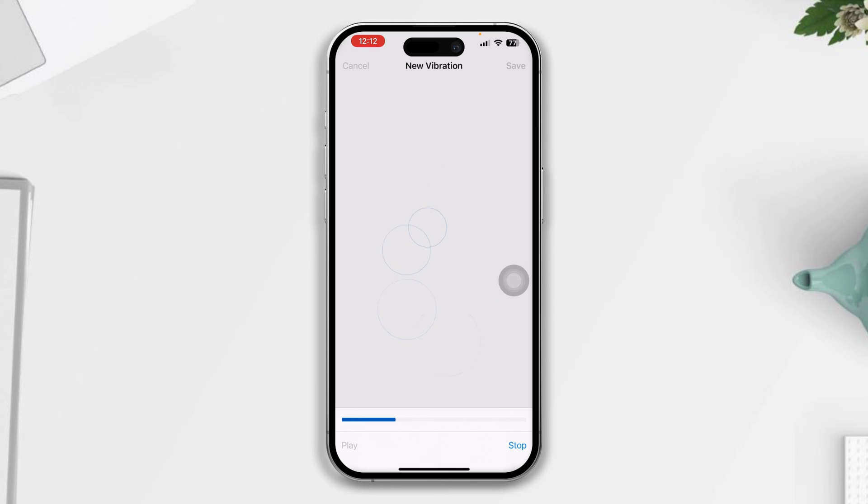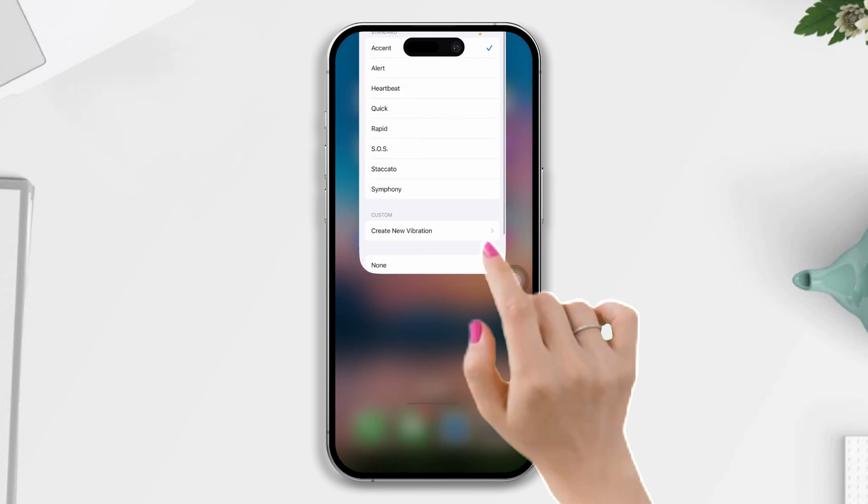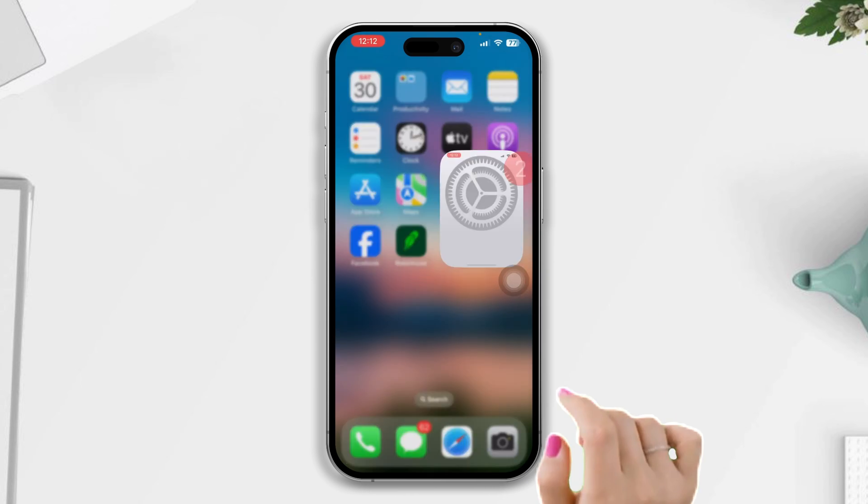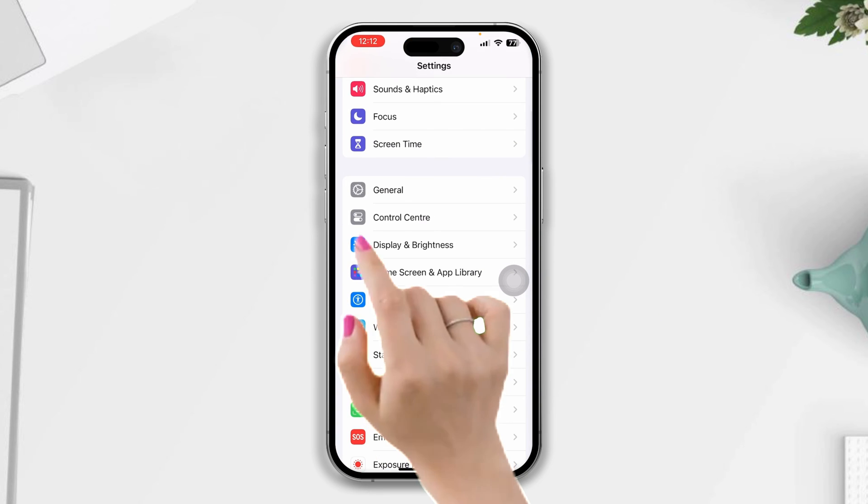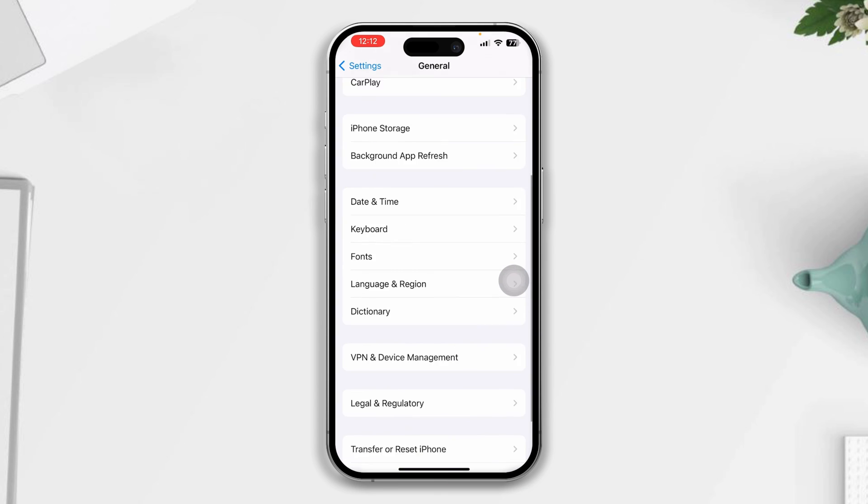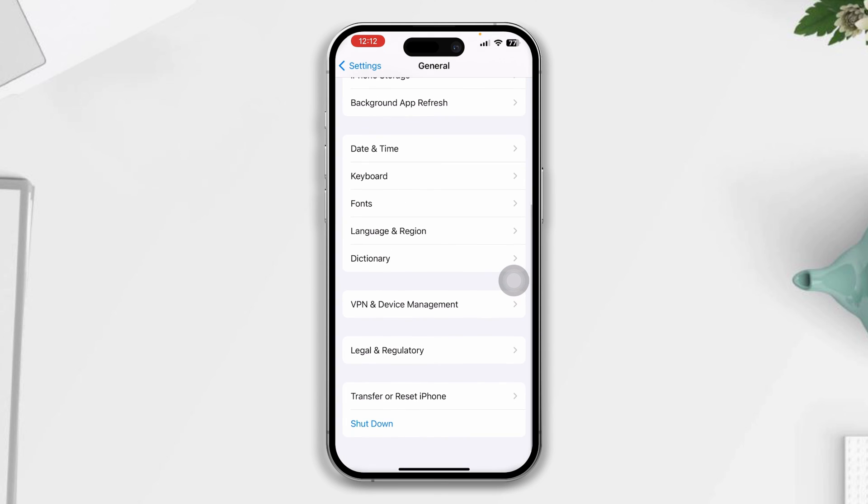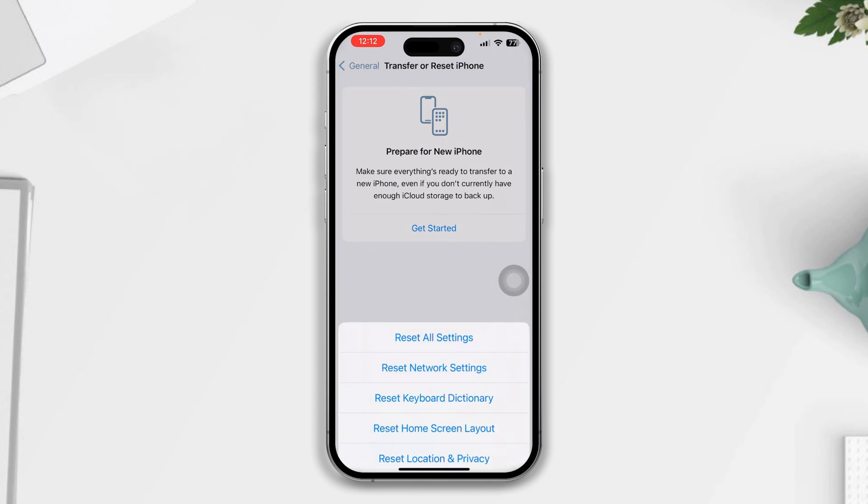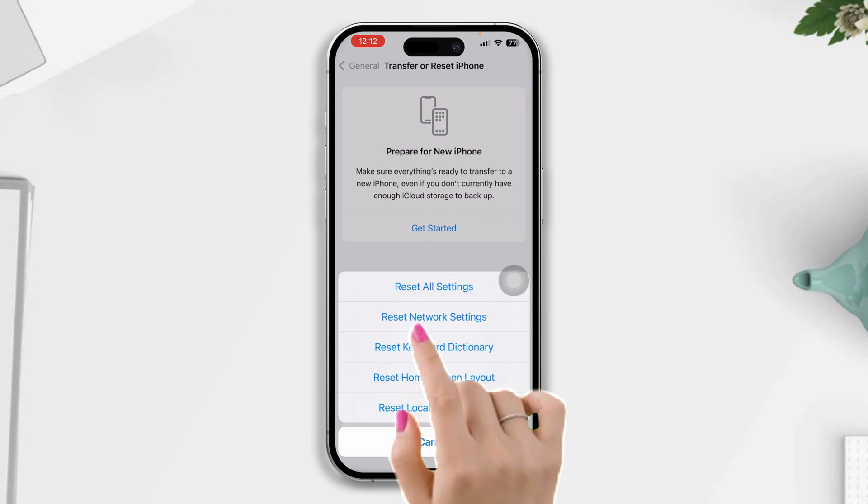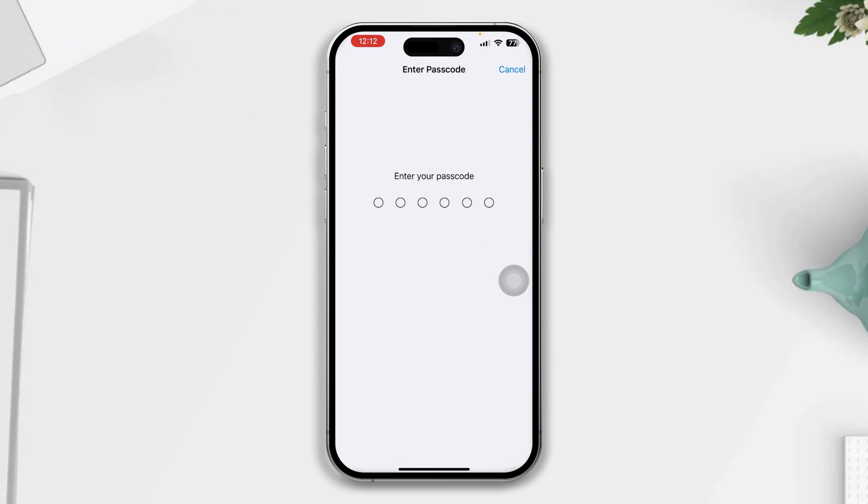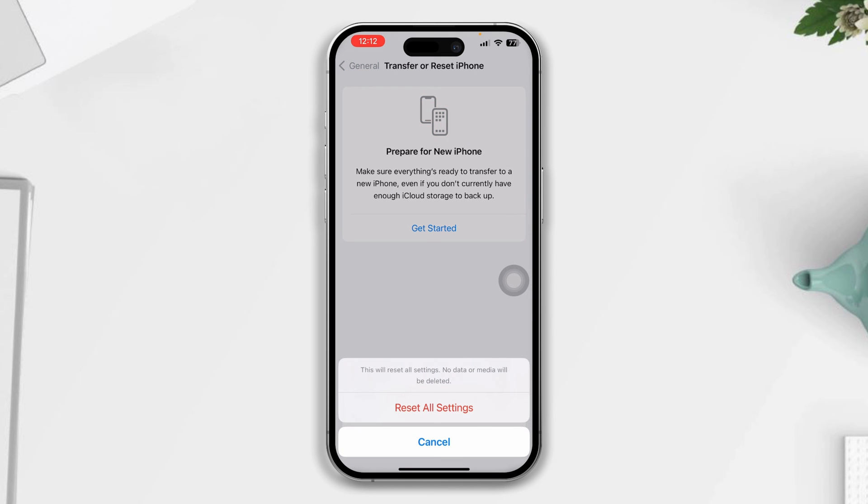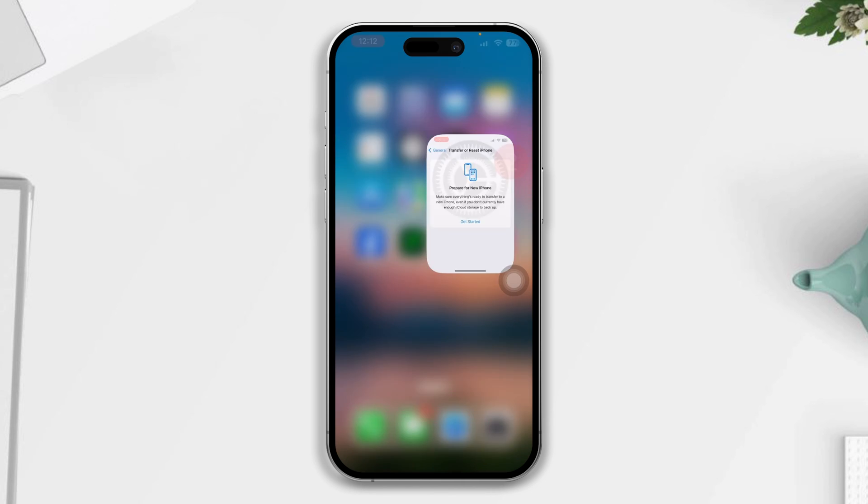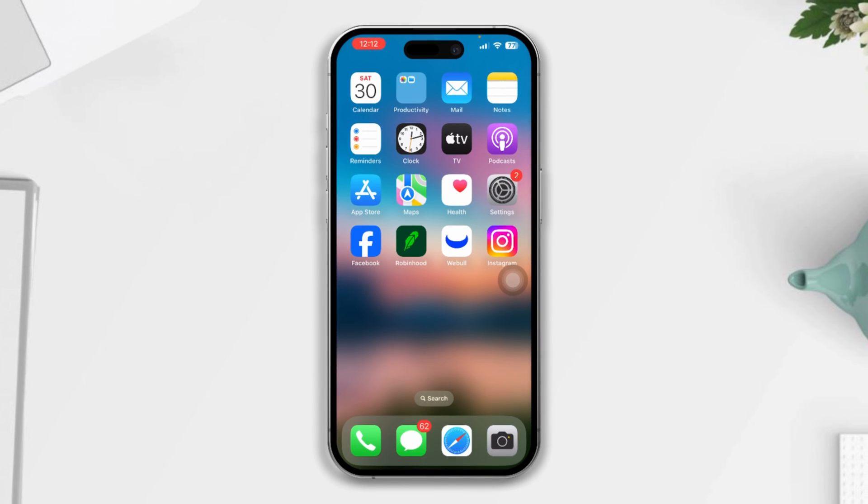Solution two: Try to reset all settings. Open Settings, scroll down, tap General, scroll down, tap Transfer or Reset, then tap Reset, and select Reset All Settings. Be warned that by resetting all settings, your settings and passwords will be reset, so make sure to remember your passwords.